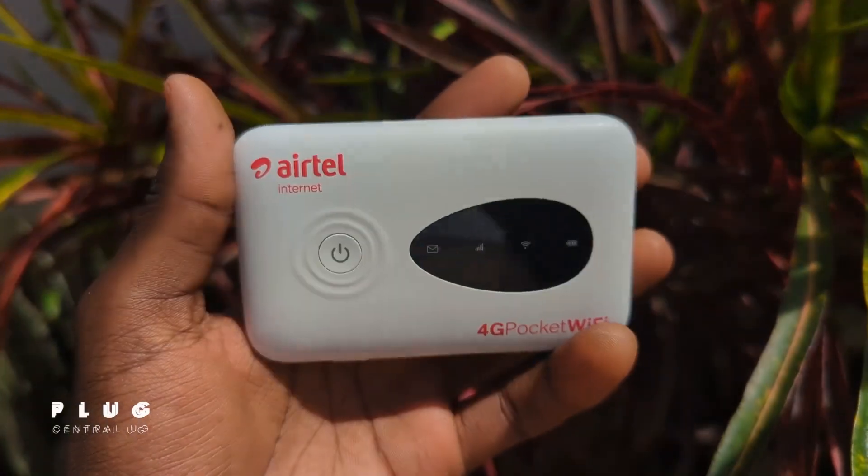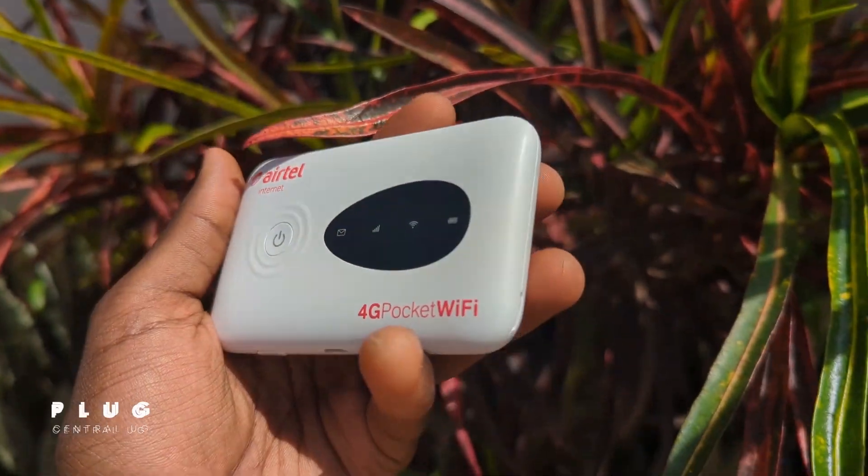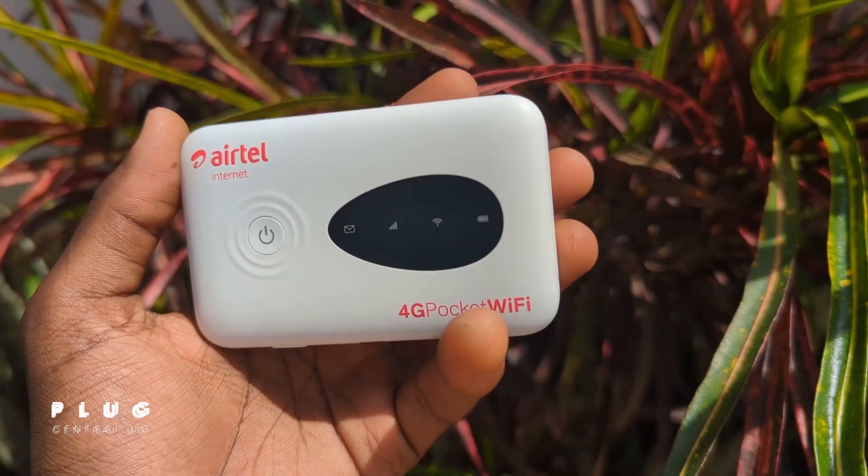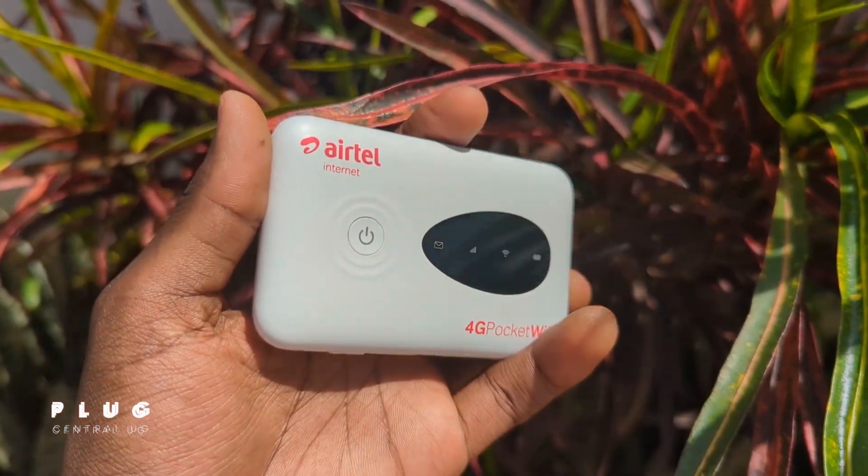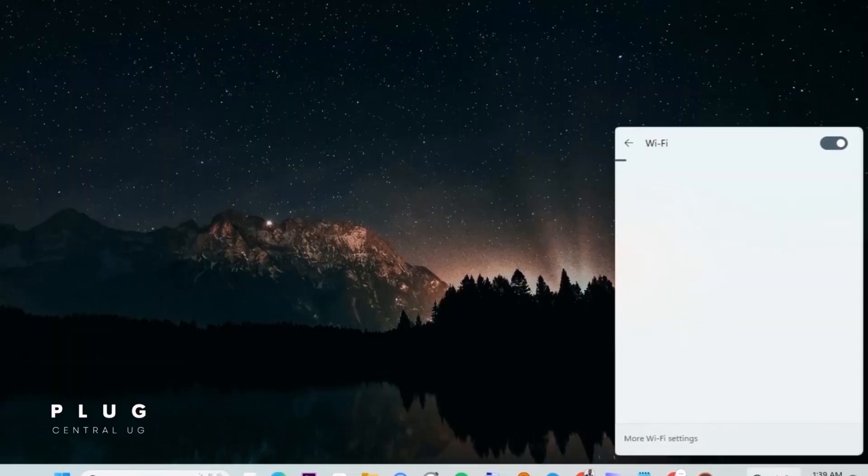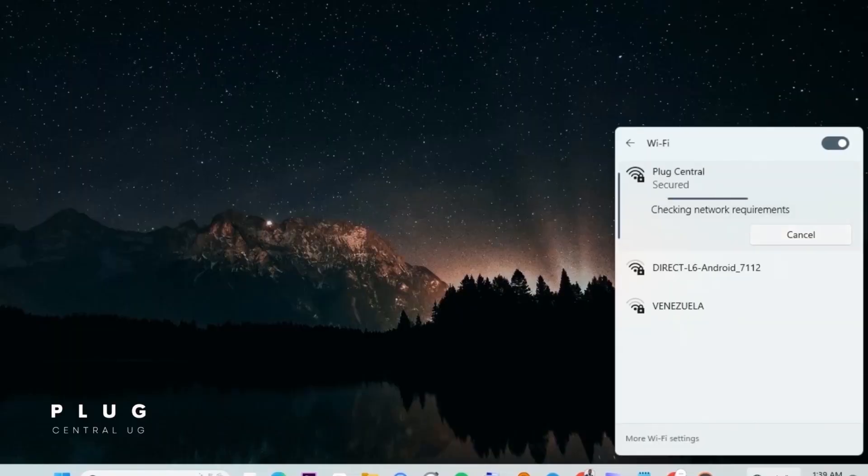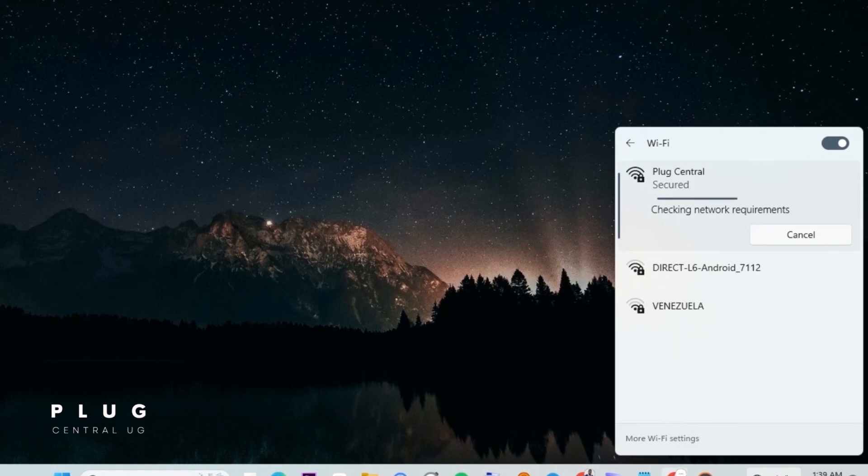First, let's make sure you're connected to the Mi-Fi. This method works on both phones and laptops, so follow along. Now, let's access the Mi-Fi settings.